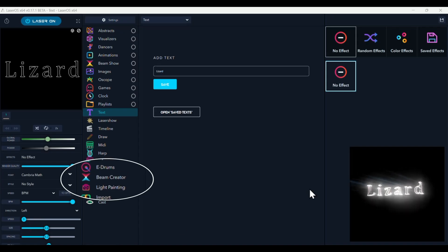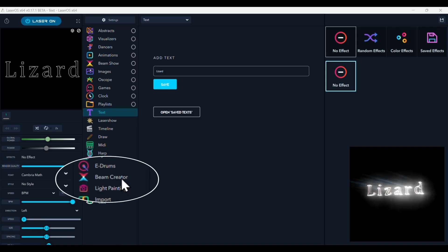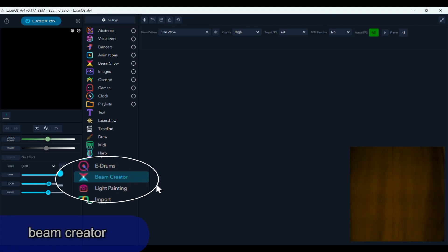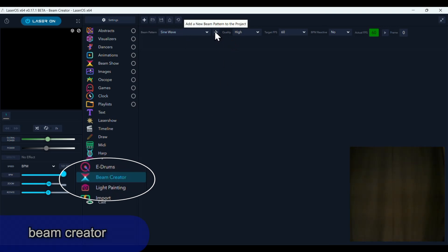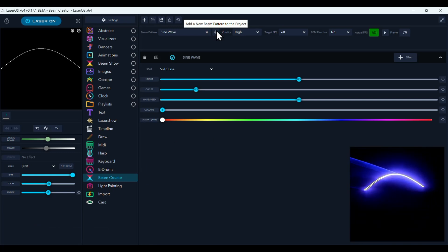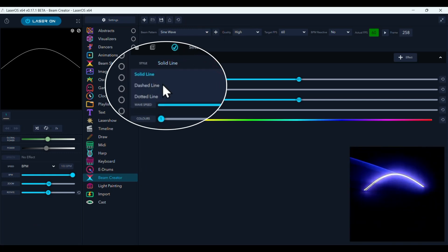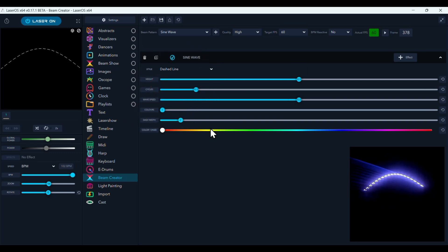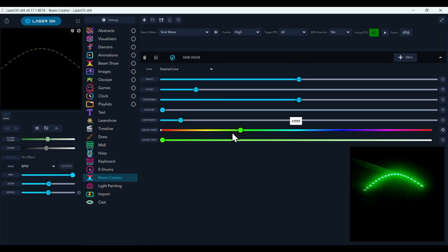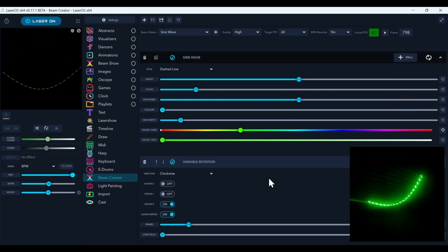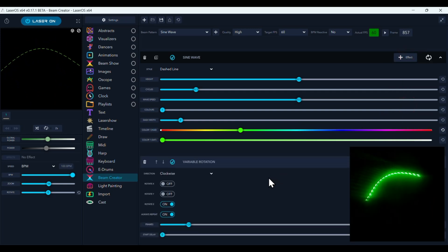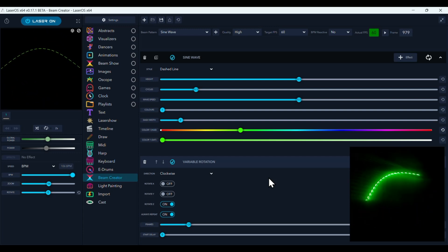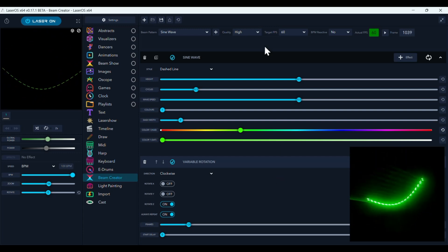LaserOS has this pretty cool tool called the Beam Creator. And you pick a shape like a sine wave. And you add it in. You can make it solid. Or you can make it dashed or dotted. We'll make it dashed. You can pick the color. And then you can add effects to it. So add like a rotation effect to it here.